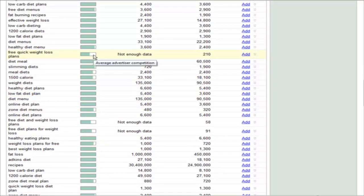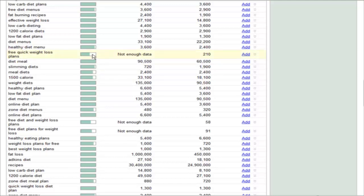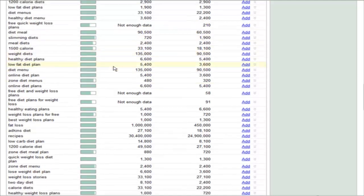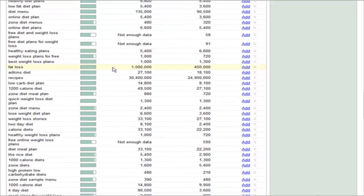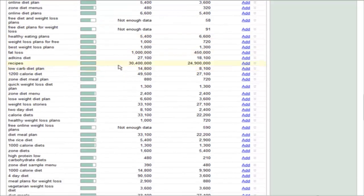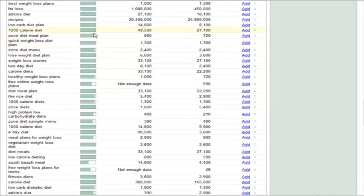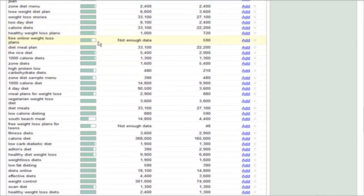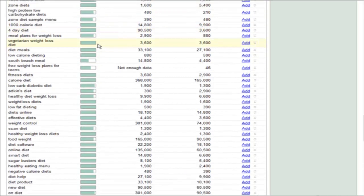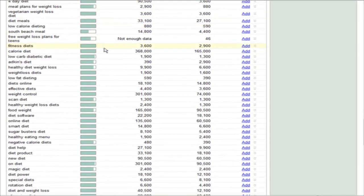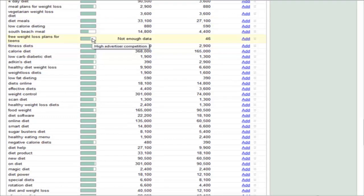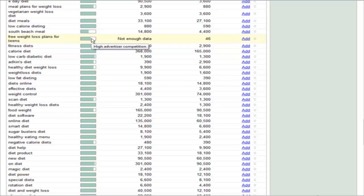So we have average here. This is free quick weight loss plans. So this would be an alternate long tail keyword we could use. Free diet and weight loss plans. You can go here and find less competitive keywords as far as advertising competition is concerned. This is only if you are going to use AdWords, because this is going to give you a lower cost.